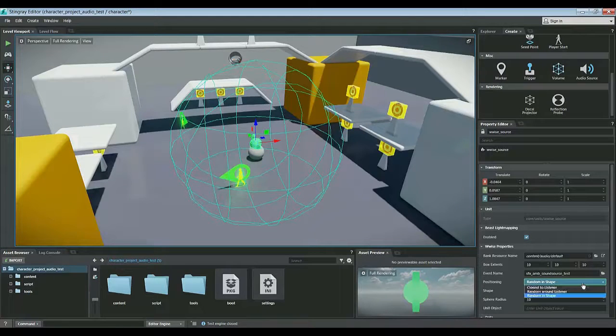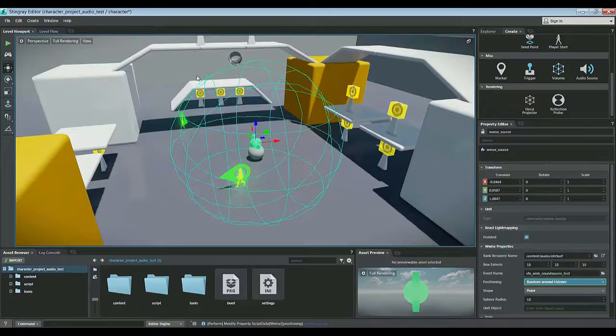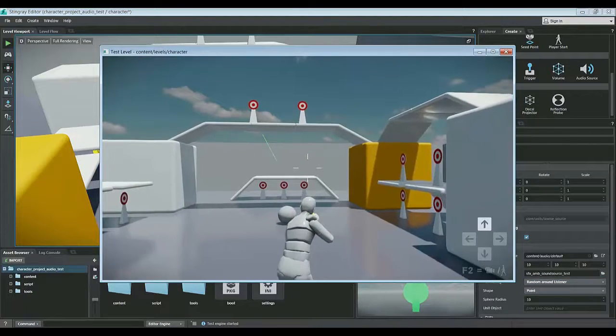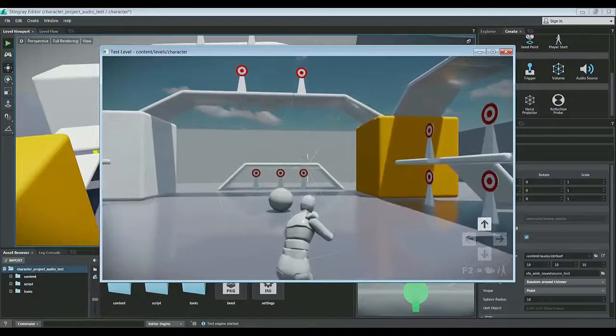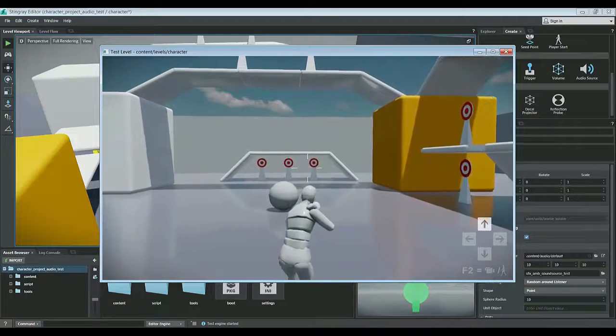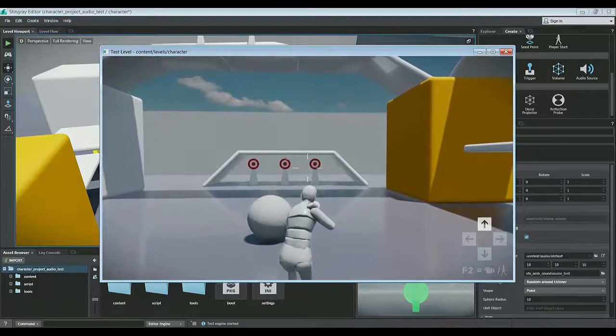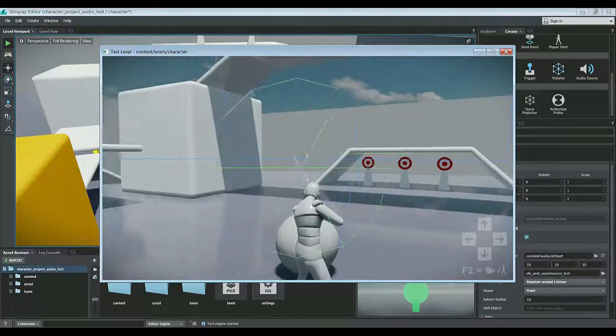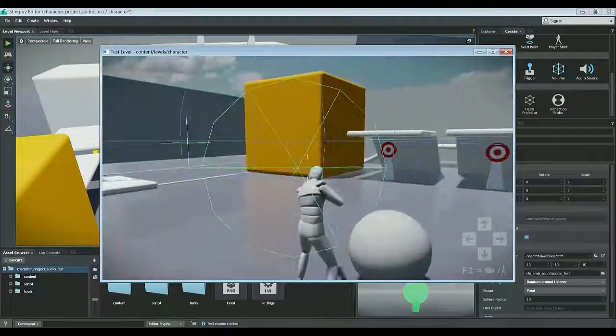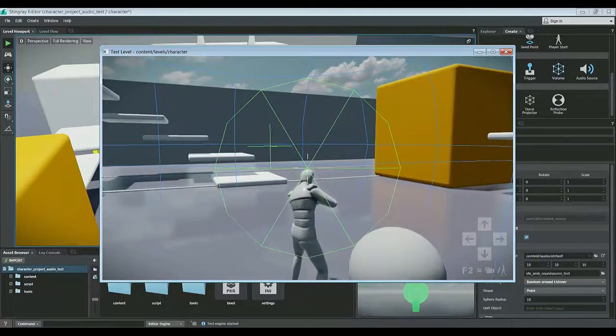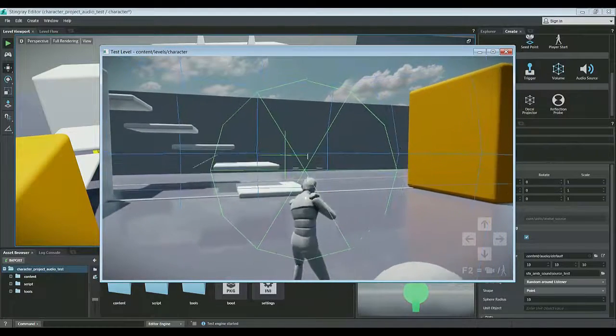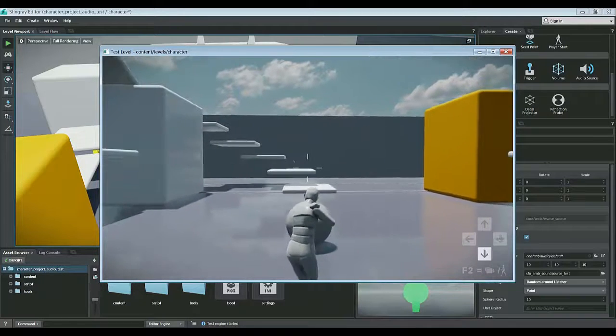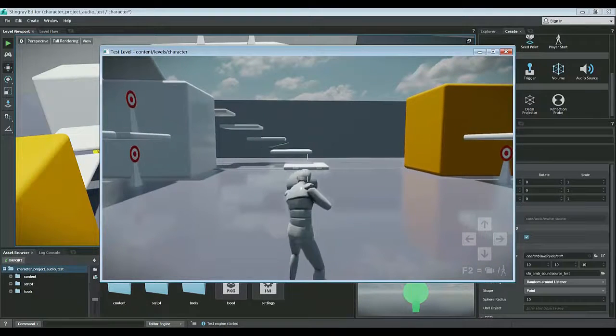Now if I set the behavior to random around listener, every time I enter the radius, it'll place the sound randomly around the listener's location. So the listener again is the camera, and every time I get close to the audio source's radius, it'll place the sound randomly around the location from which the listener entered. And then it affixes it there in space, until of course I leave the radius then it disappears.